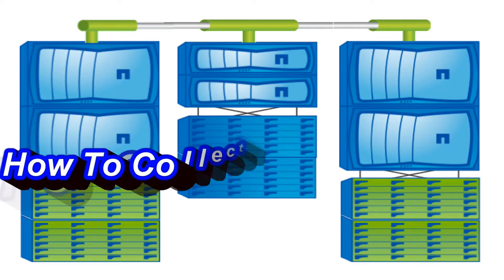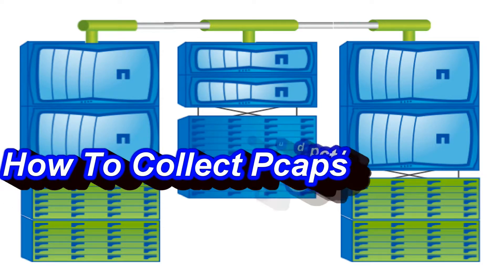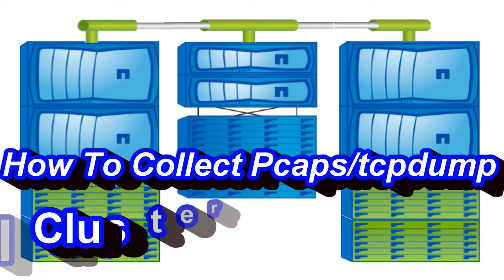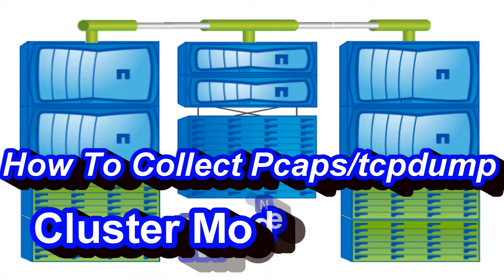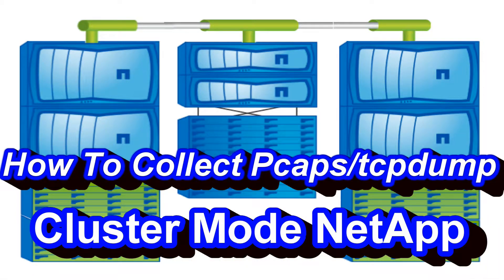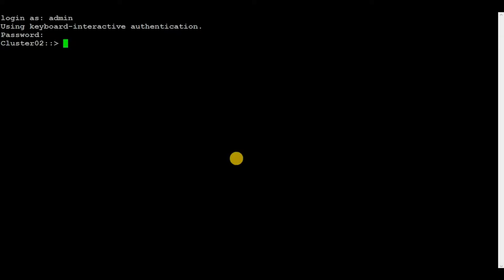Hello guys, welcome back. In today's video we will discuss how to collect packet captures from a node in cluster mode NetApp. You can also call it pcaps or TCP dumps. Basically, packet capture is a way to collect information about packets.